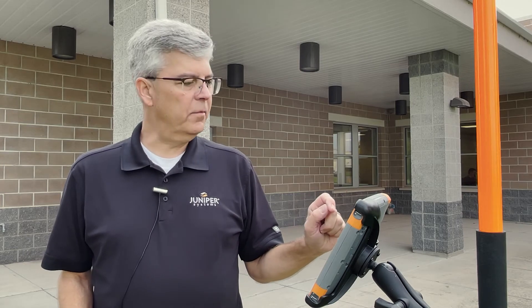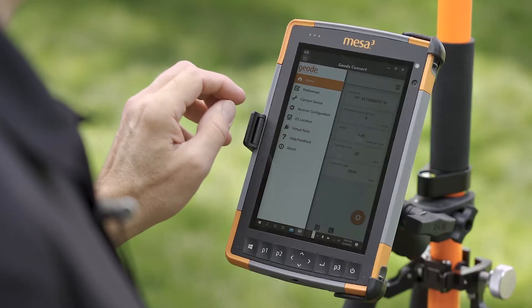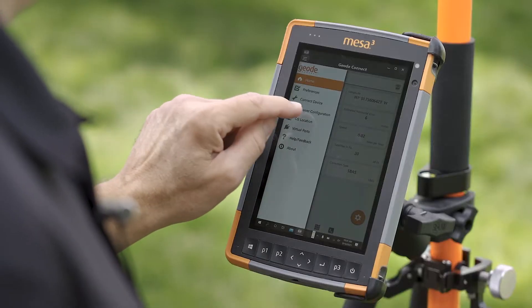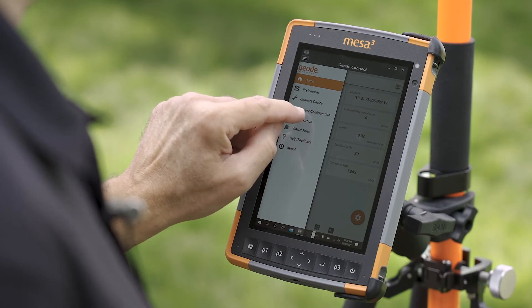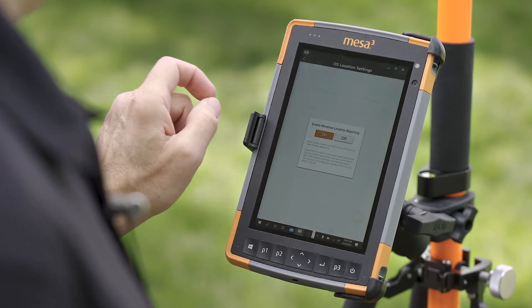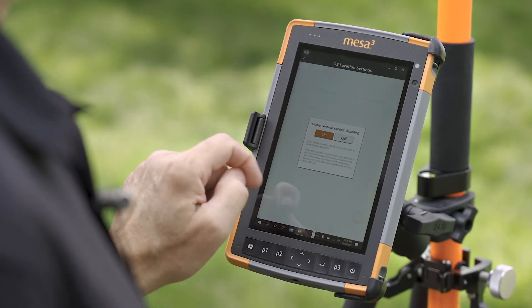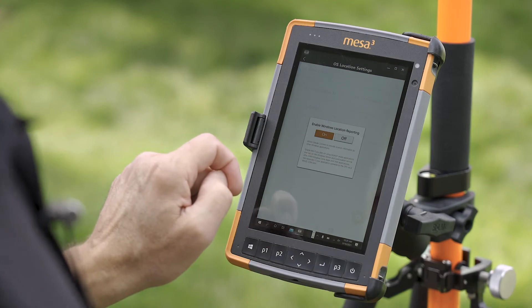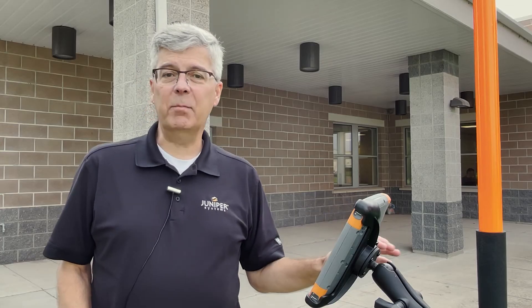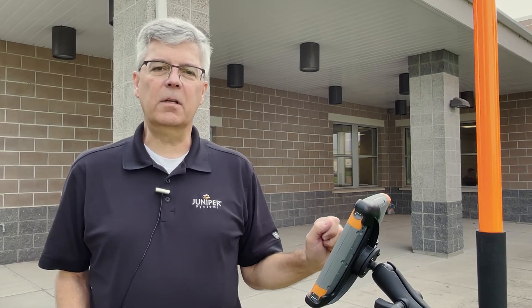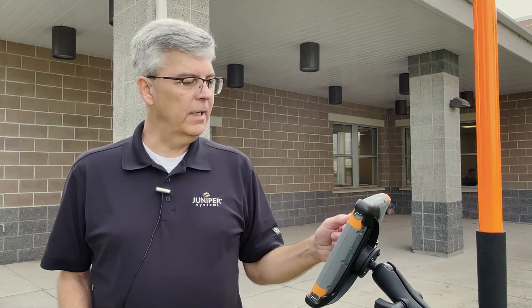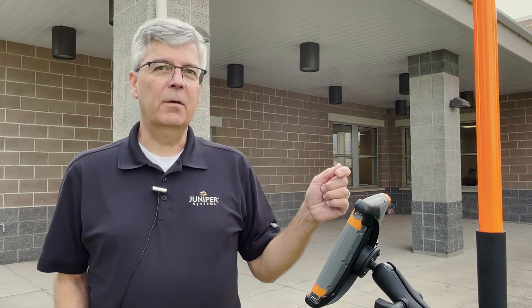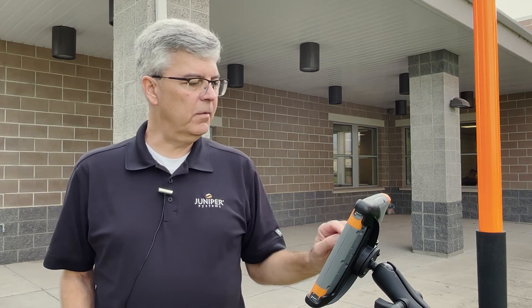Once the Geode is connected to your Windows device and you're using Geode Connect, we can go here and receive an OS location. You can see that we are now reporting our location to the operating system. That means any app on the device that is using a GPS position is getting that precision position from the receiver.